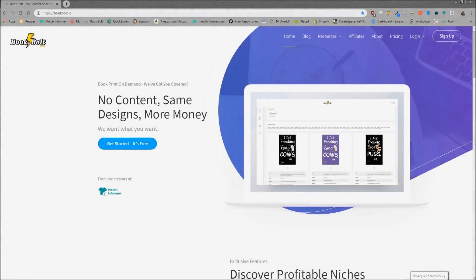Hello everyone, Neil from BookBolt here. Today I want to go over the custom interior designer which is inside BookBolt, and what that's going to allow you to do is create your own unique interiors which you can then upload to KDP.